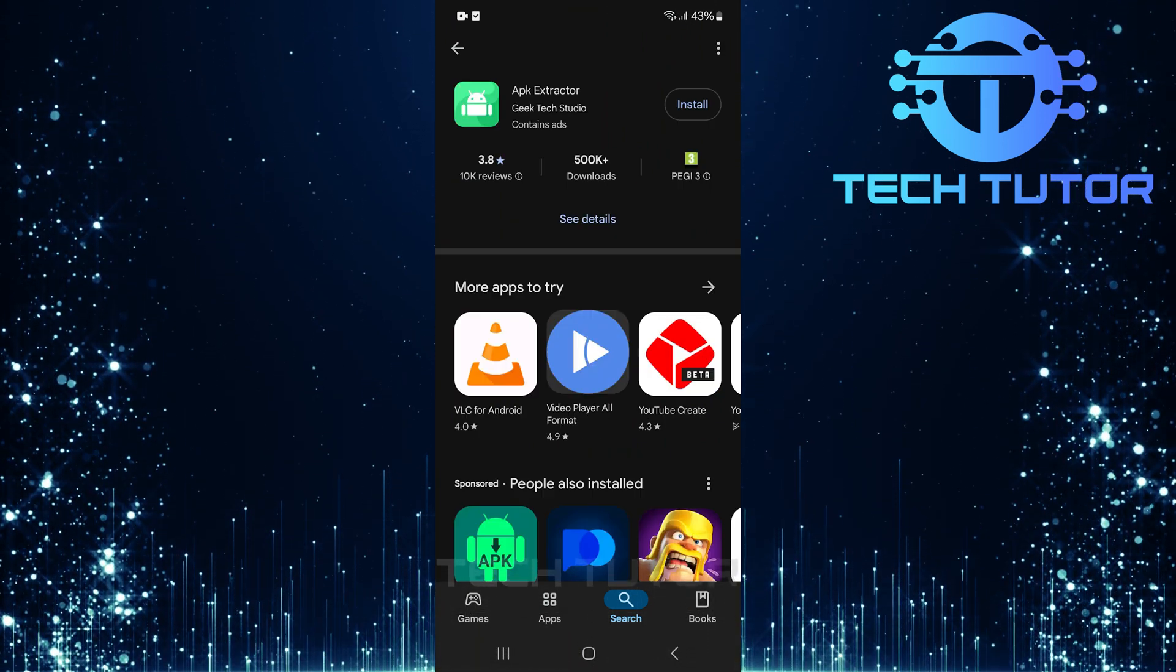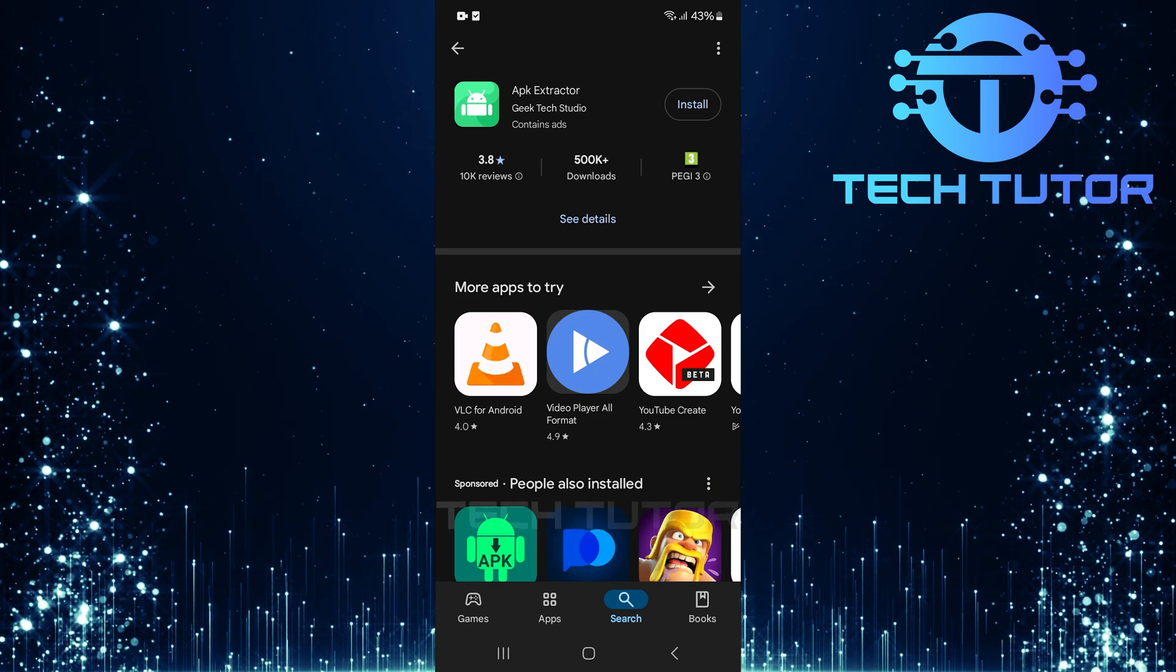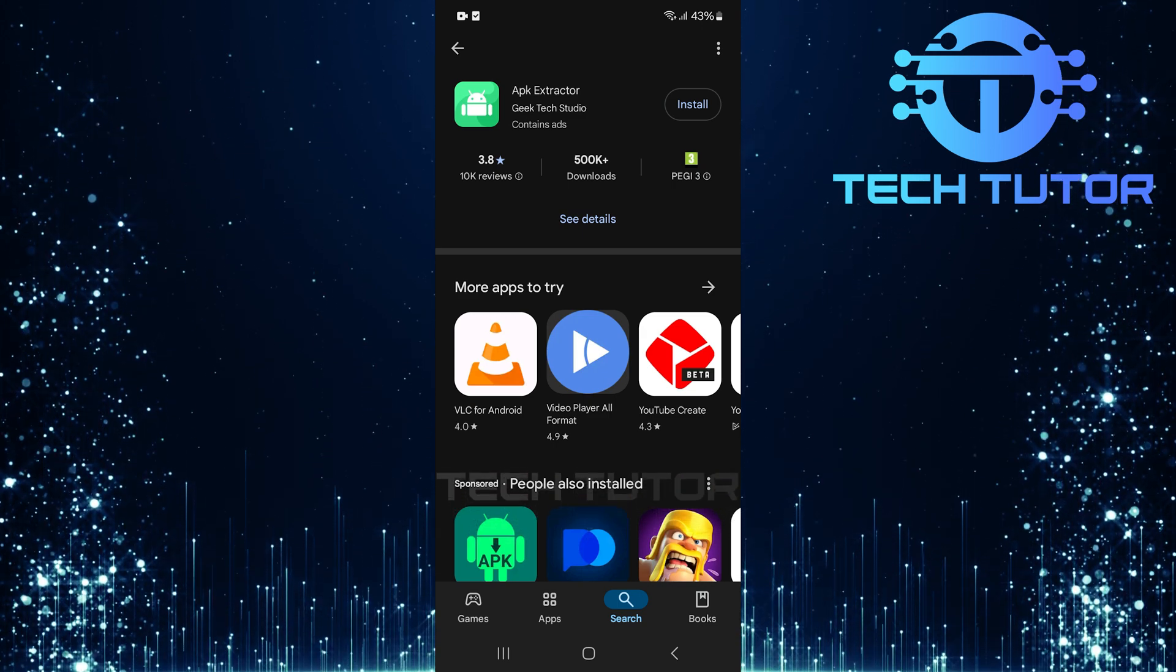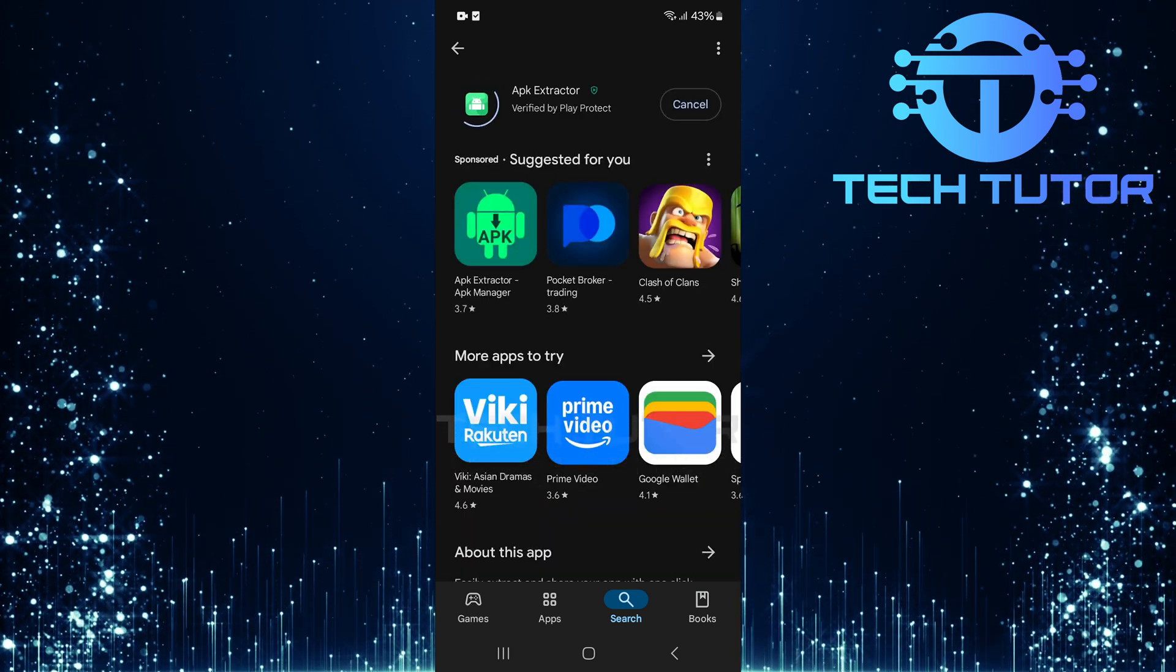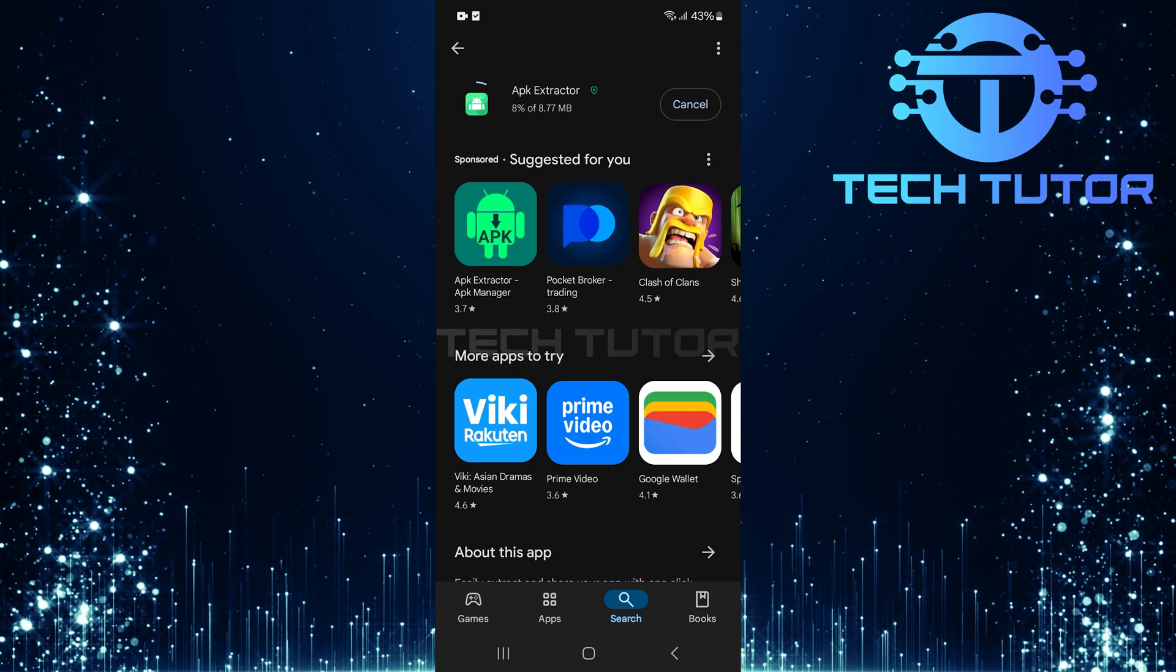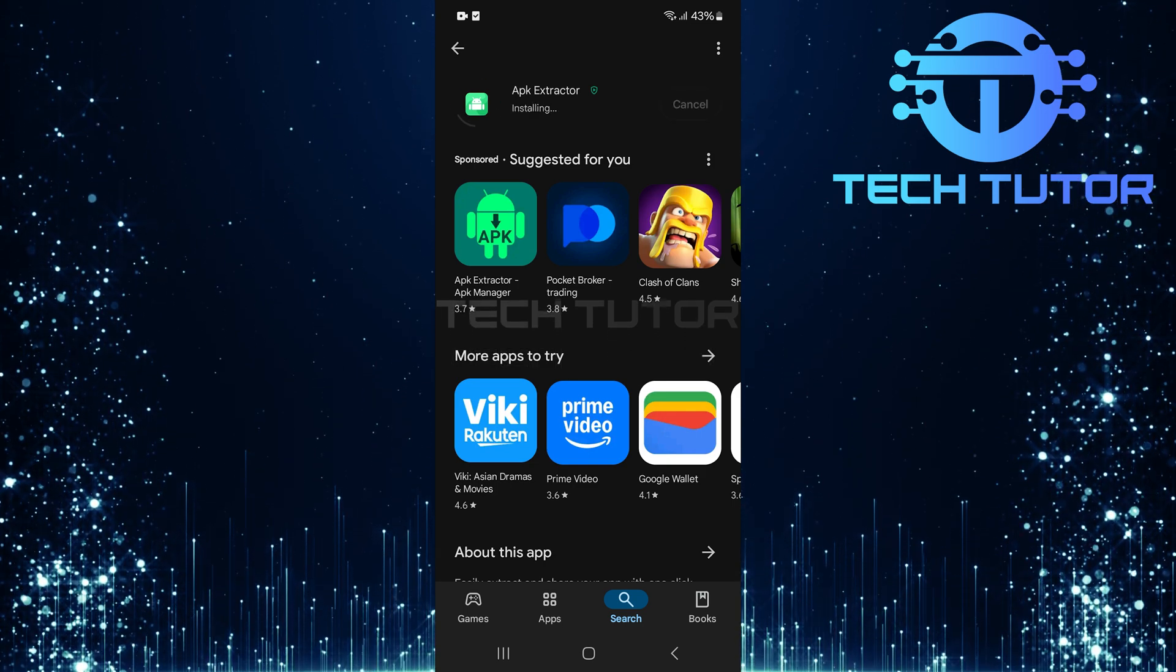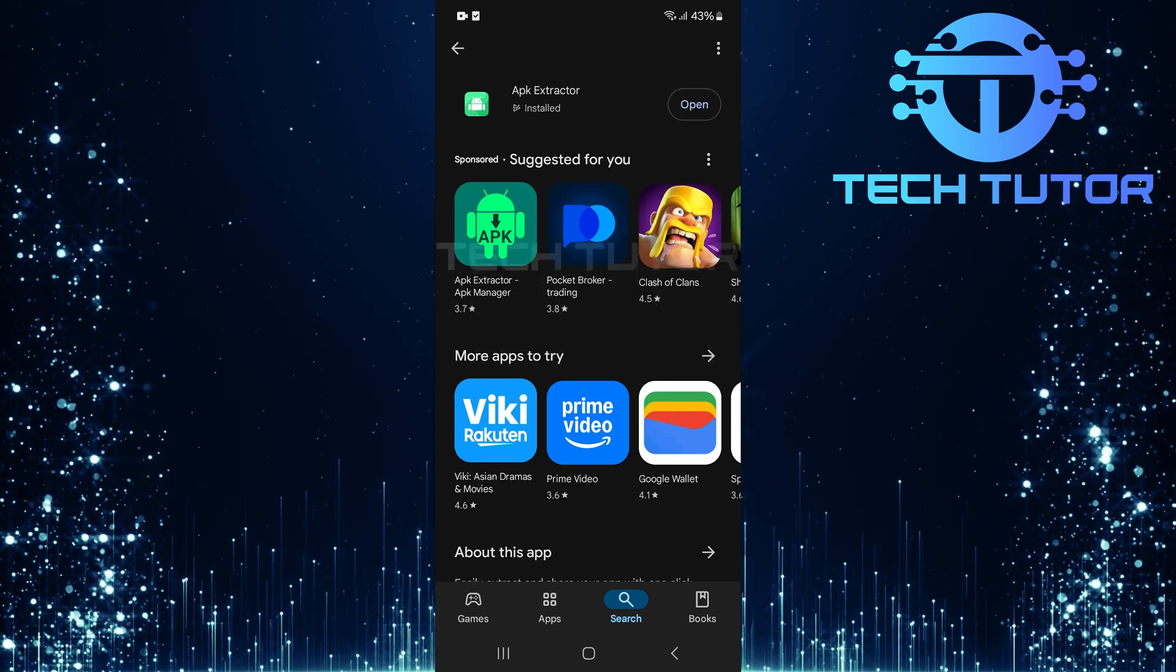Once you see it in the results, make sure to select and download this exact app. Just a heads up, this is not a sponsored recommendation, it's simply an effective tool that has been tested for this process.